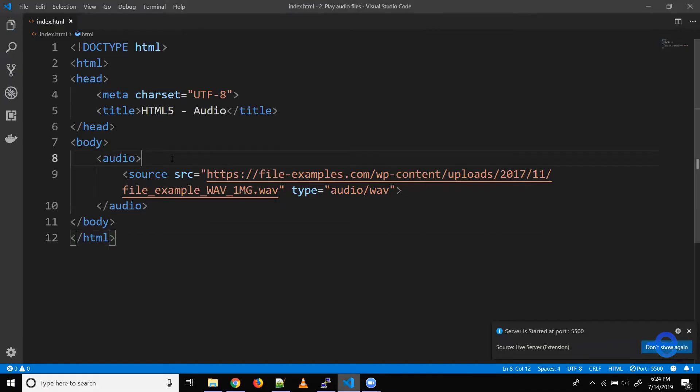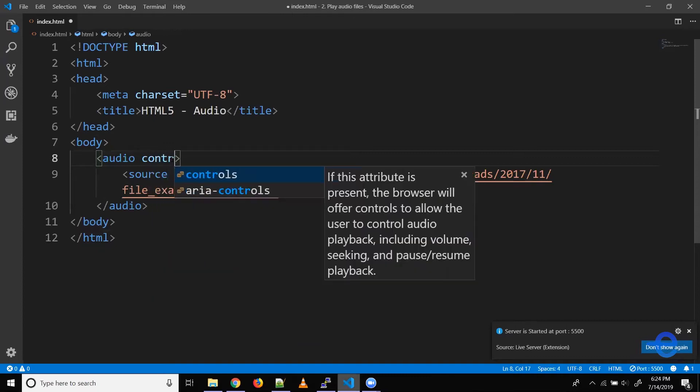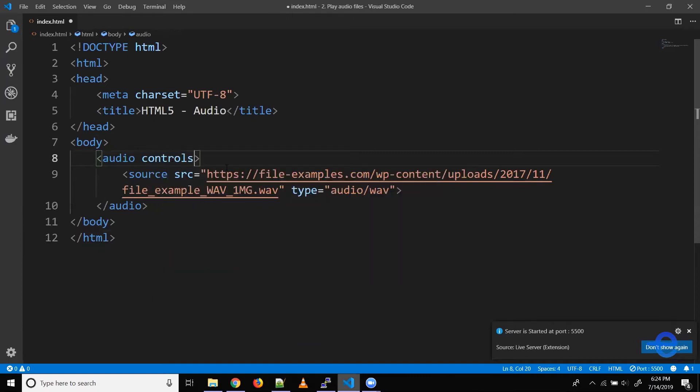Well, nothing is visible and why is that? So yeah, we forgot to add our controls. So let's save it again.